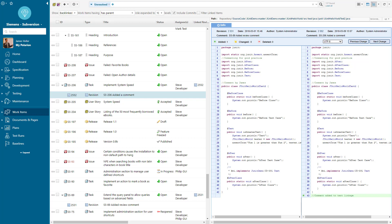We can develop this further by having requirements linked to standards within organizations. So we can see if that standard changes, the impact to those requirements that are meeting those particular standards.